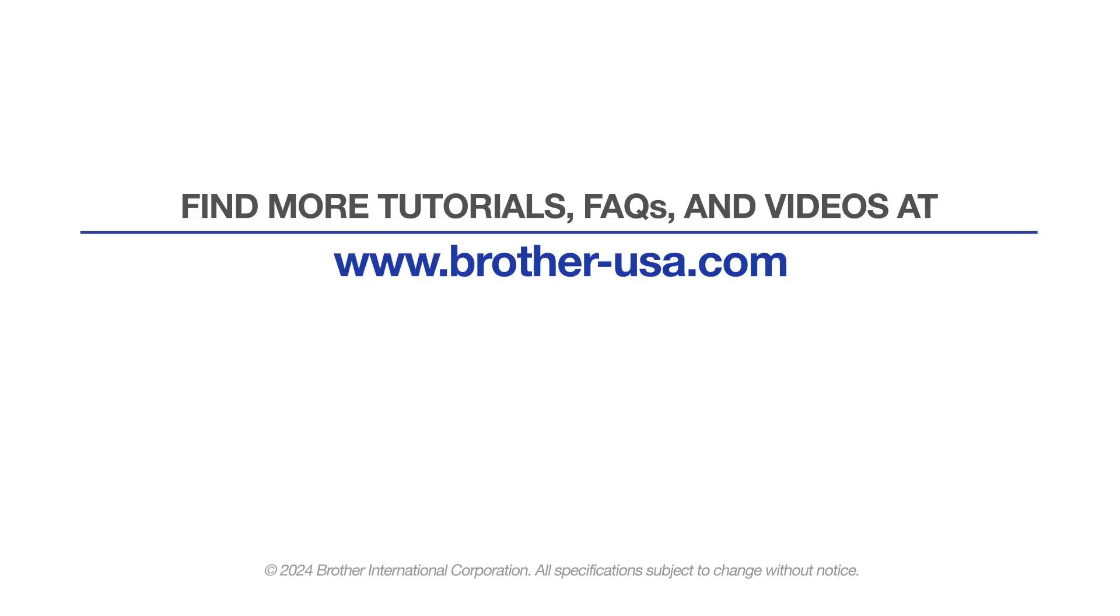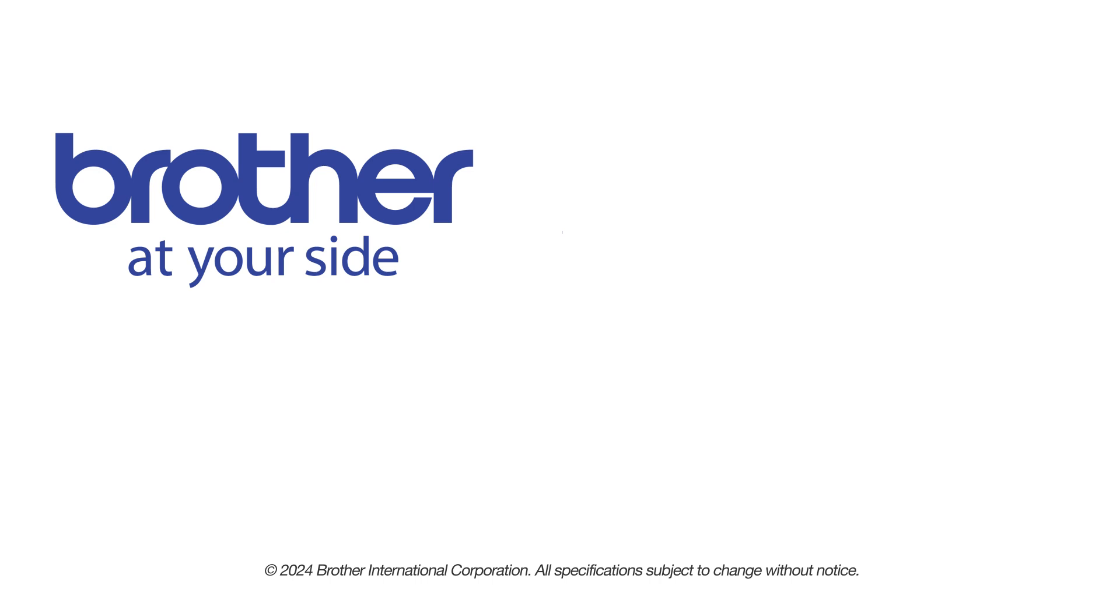For more tutorials, FAQs and videos, visit us at www.brother-usa.com. If you found this video helpful, be sure to subscribe. Thank you for choosing Brother.